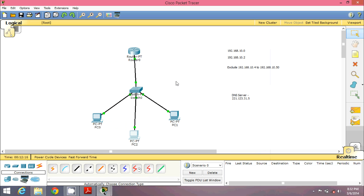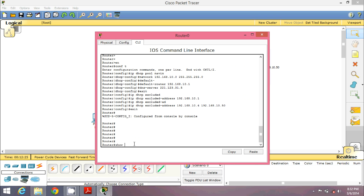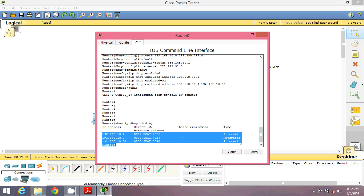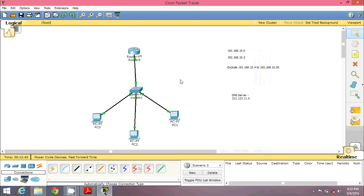If you want to verify your router configuration and check that DSCP is working, use the command 'show ip dhcp binding'. You can see the table already shows three different addresses that were automatically assigned. I hope you liked this video — if you have any doubts please comment. Thank you so much.